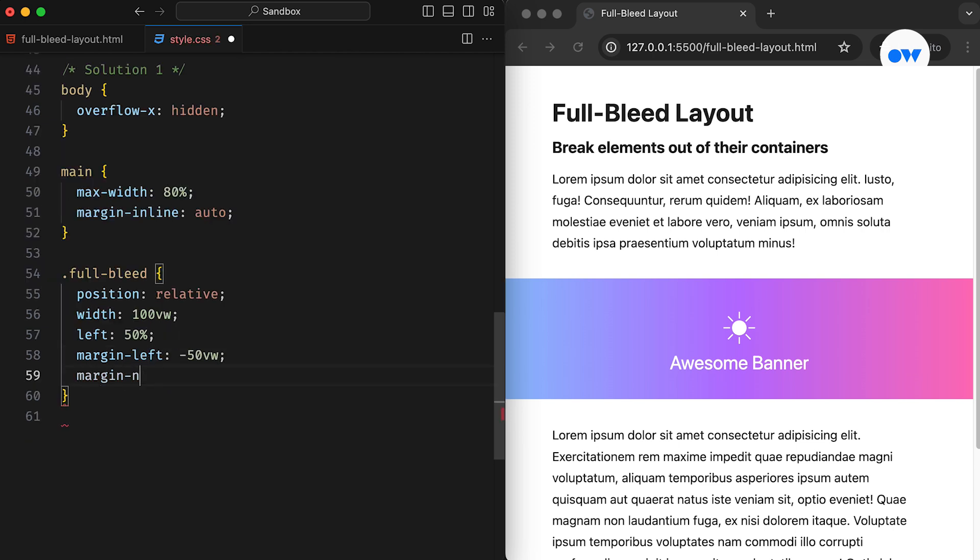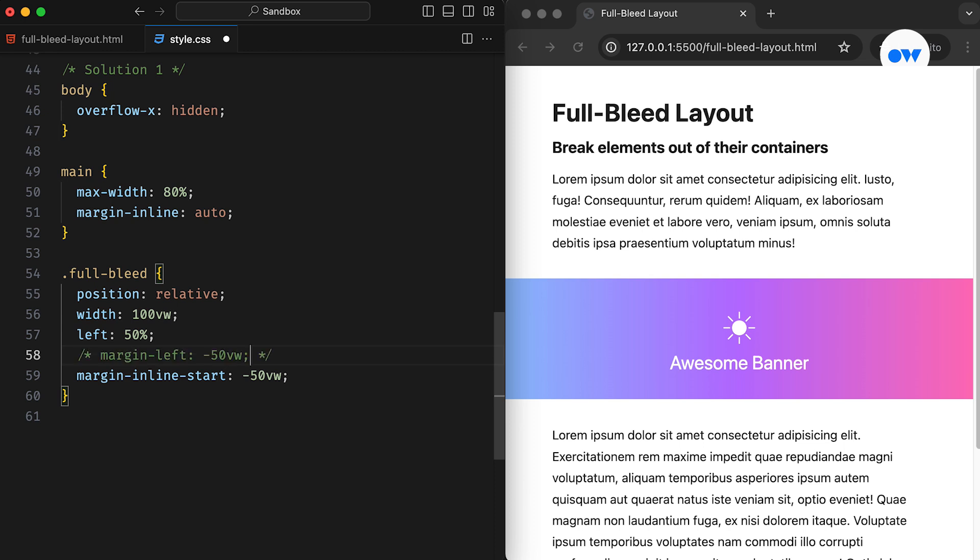Additionally, we can replace margin-left with margin-inline-start, which is the logical counterpart for the left margin.